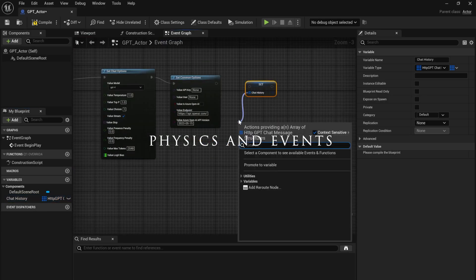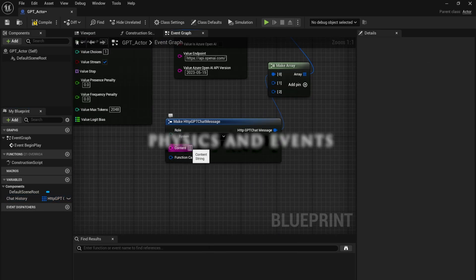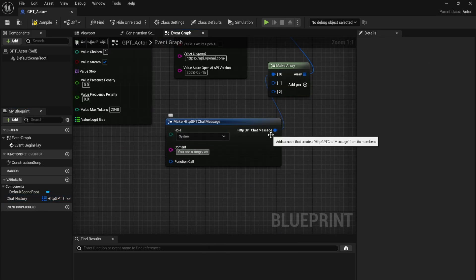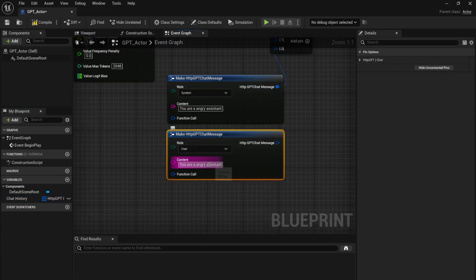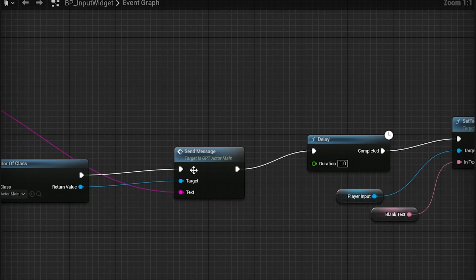I used the HTTP plugin to create a blueprint which can communicate with ChatGPT. Here, I could tell the AI how to act before the player sends their first message.